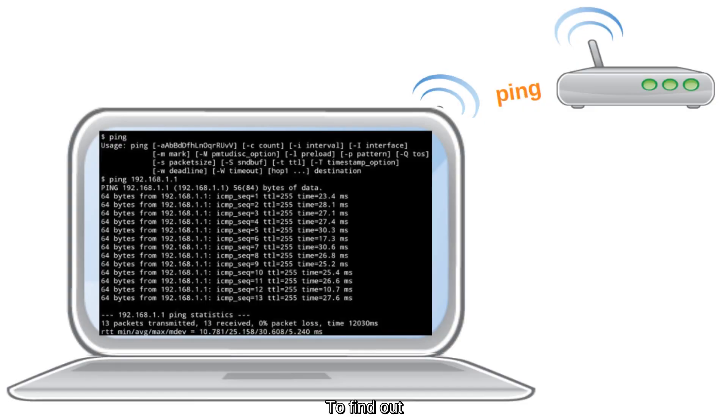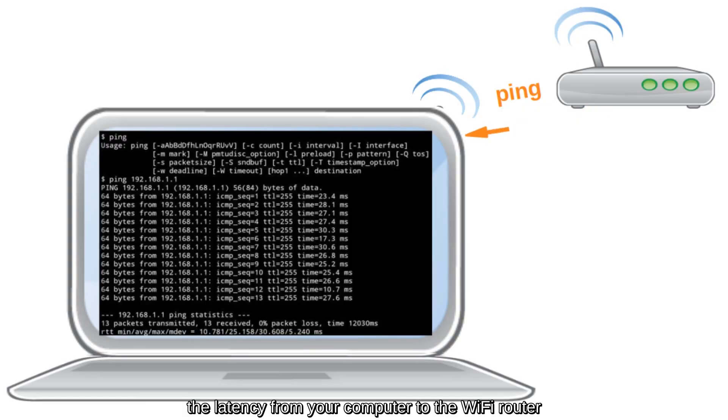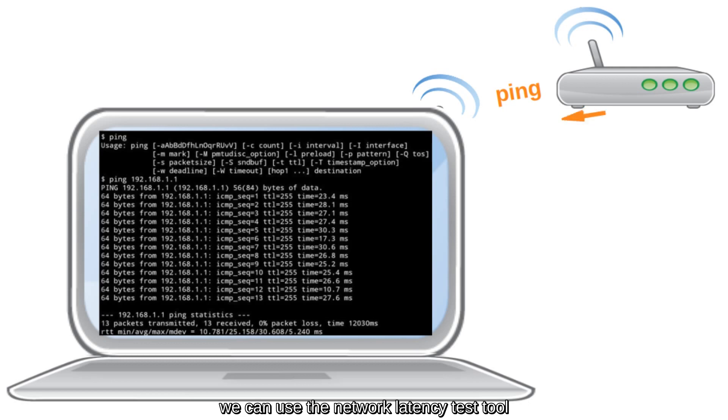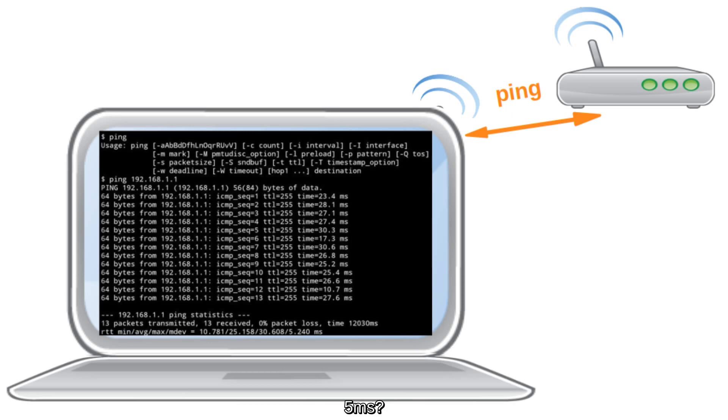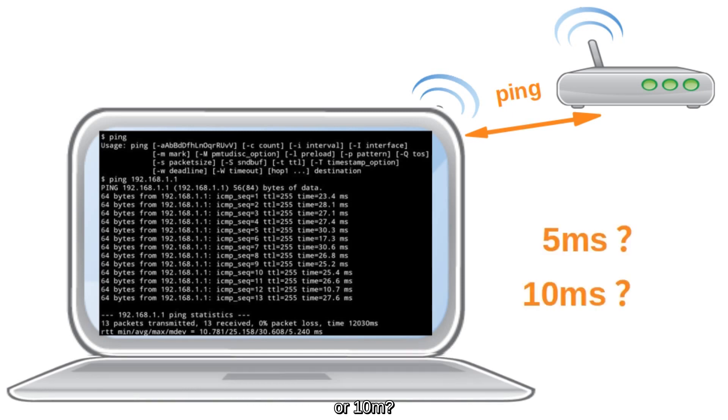To find out the latency from your computer to the Wi-Fi router, we can use the network latency test tool, like ping, to ping the Wi-Fi router. The question is, how big the latency is? 5ms or 10ms?